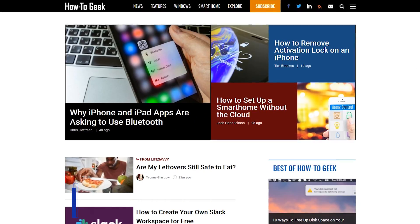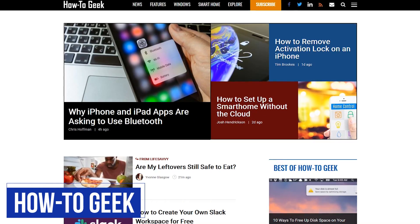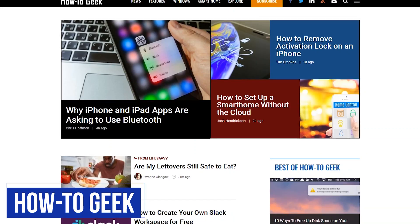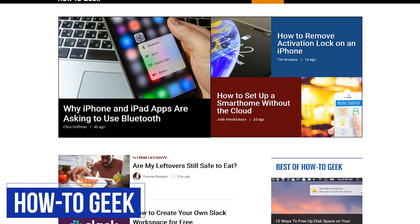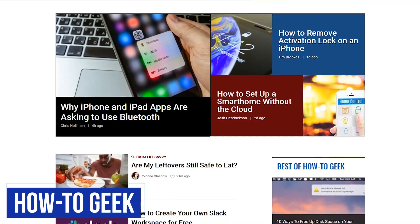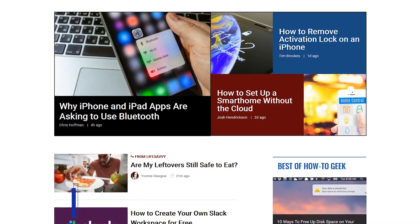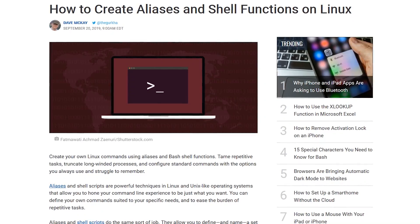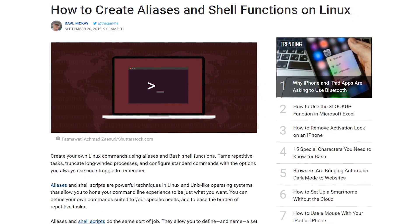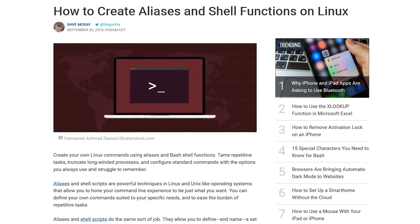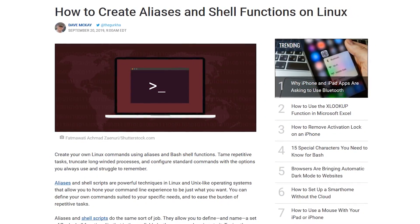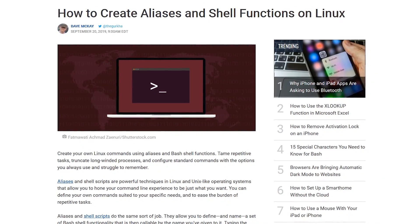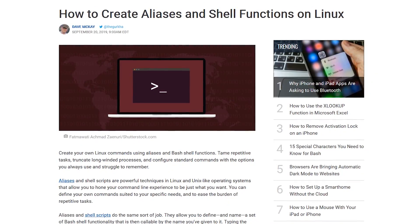This will be a quick one. How-To Geek is a fantastic resource with comprehensive articles and tutorials that don't require a computer science degree to understand. While they do offer guides on various topics, their tutorials for Linux have been extremely useful for me personally over the past few years.